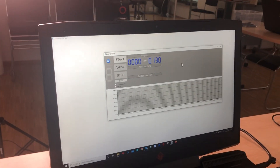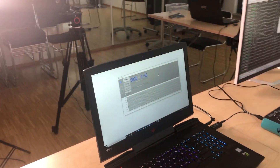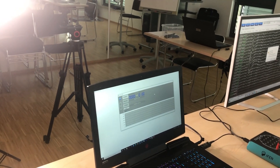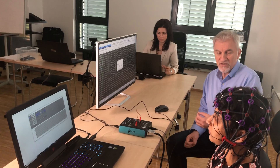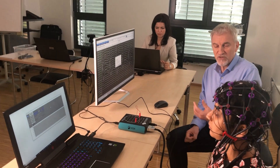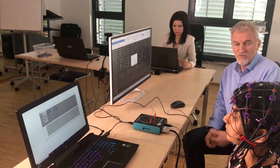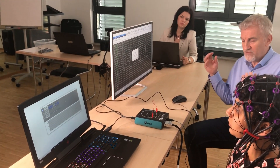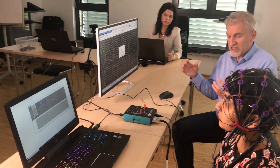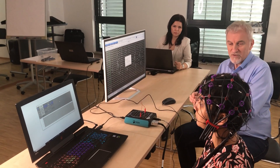There are two stimuli that we are presenting: a frequent and an infrequent stimulus. Our subject is instructed to count only the infrequent stimulus. There will be an X and an O, and the O will be the infrequent stimulus that should be counted. So the concentration, the focus, the attention, is towards the infrequent stimulus.